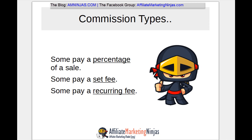Those are the main commission types I'll be covering in the course. With set fee programs, the company will say they're going to give you $40, $20, or $10 for every sale you refer — whatever the amount is, that's the commission you get for every sale you bring in.